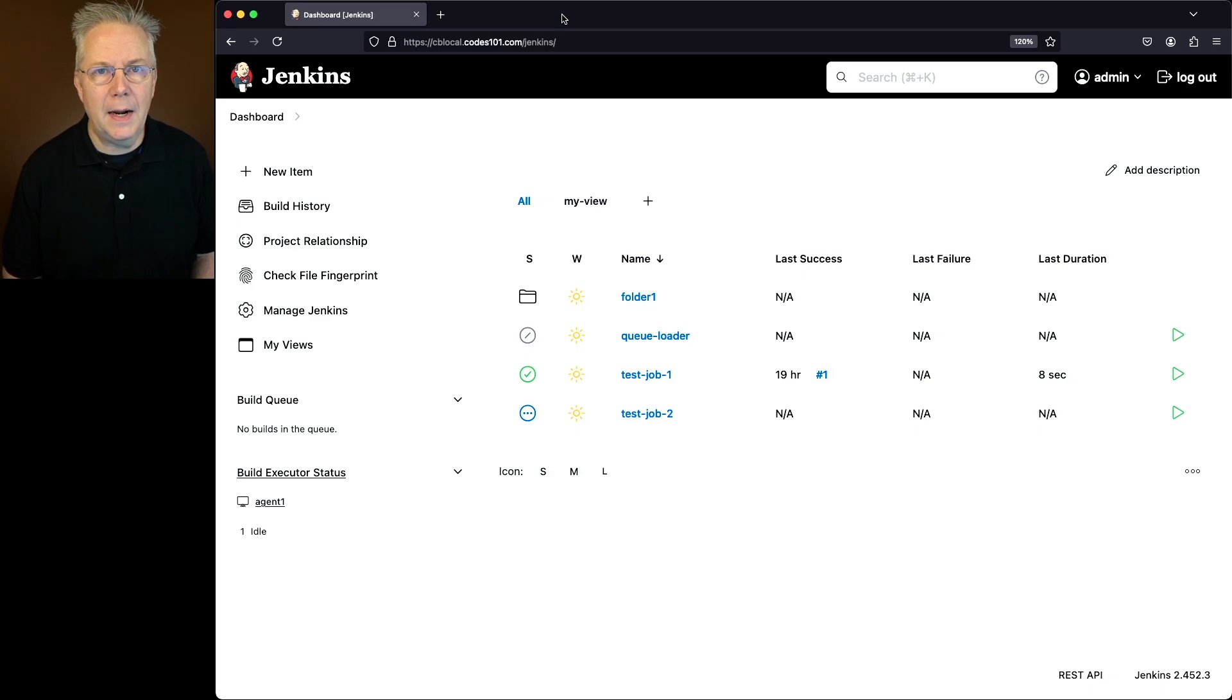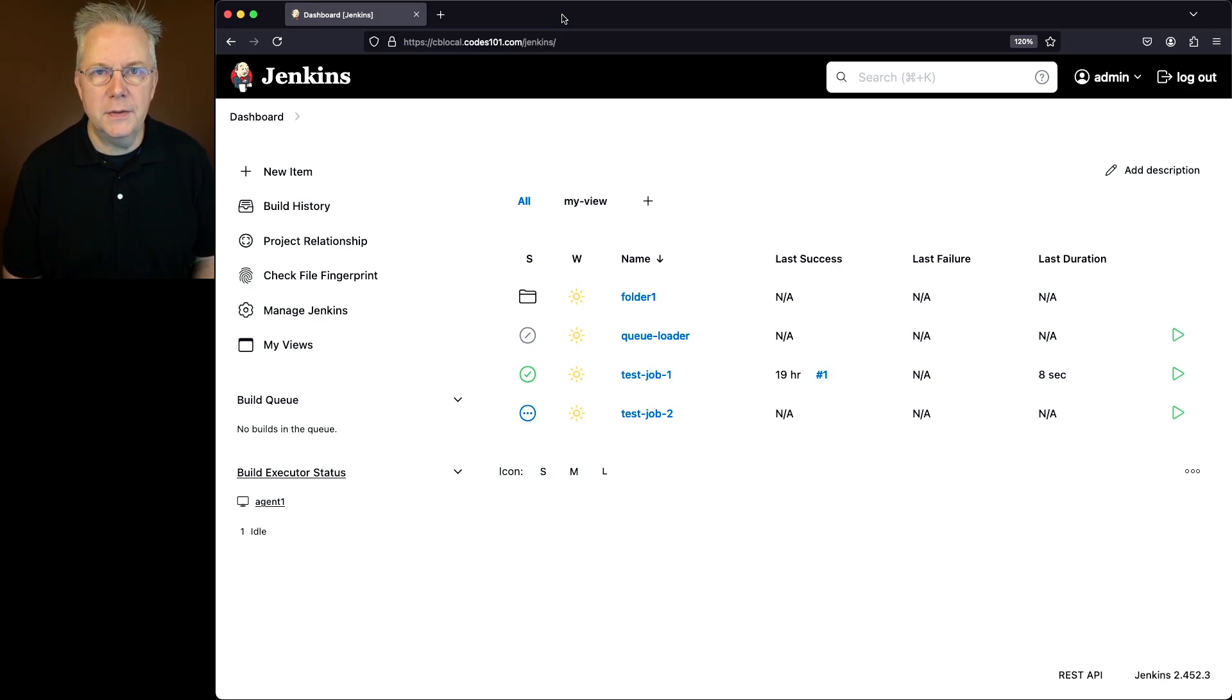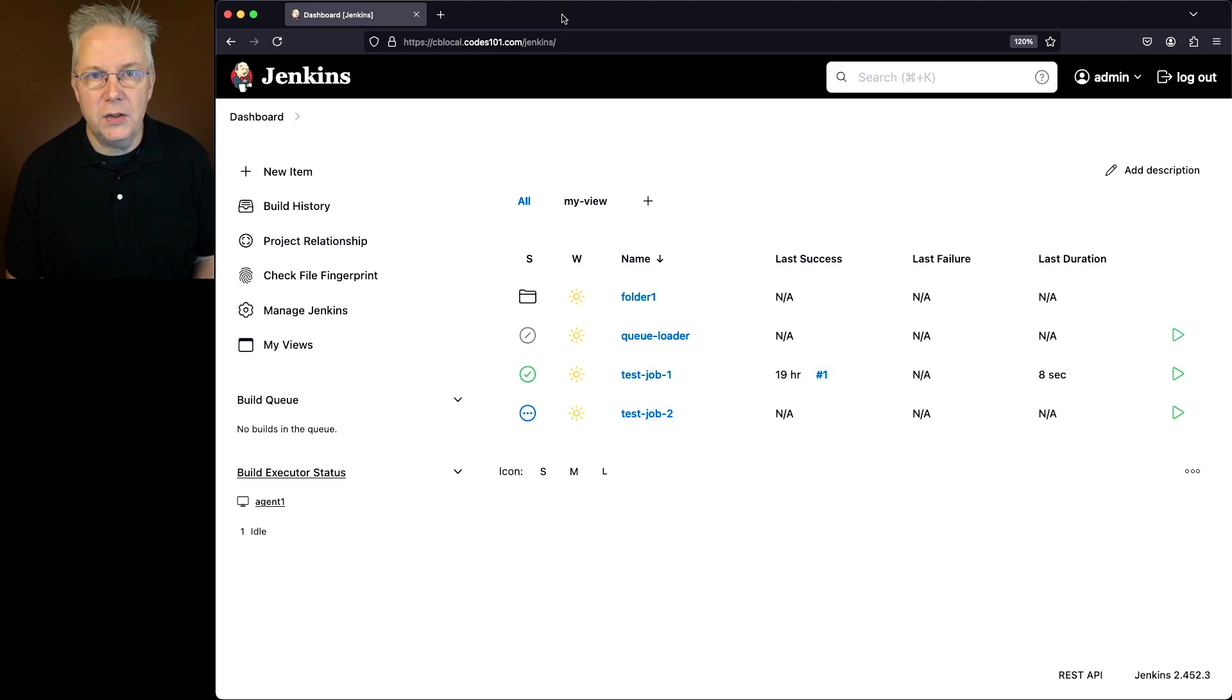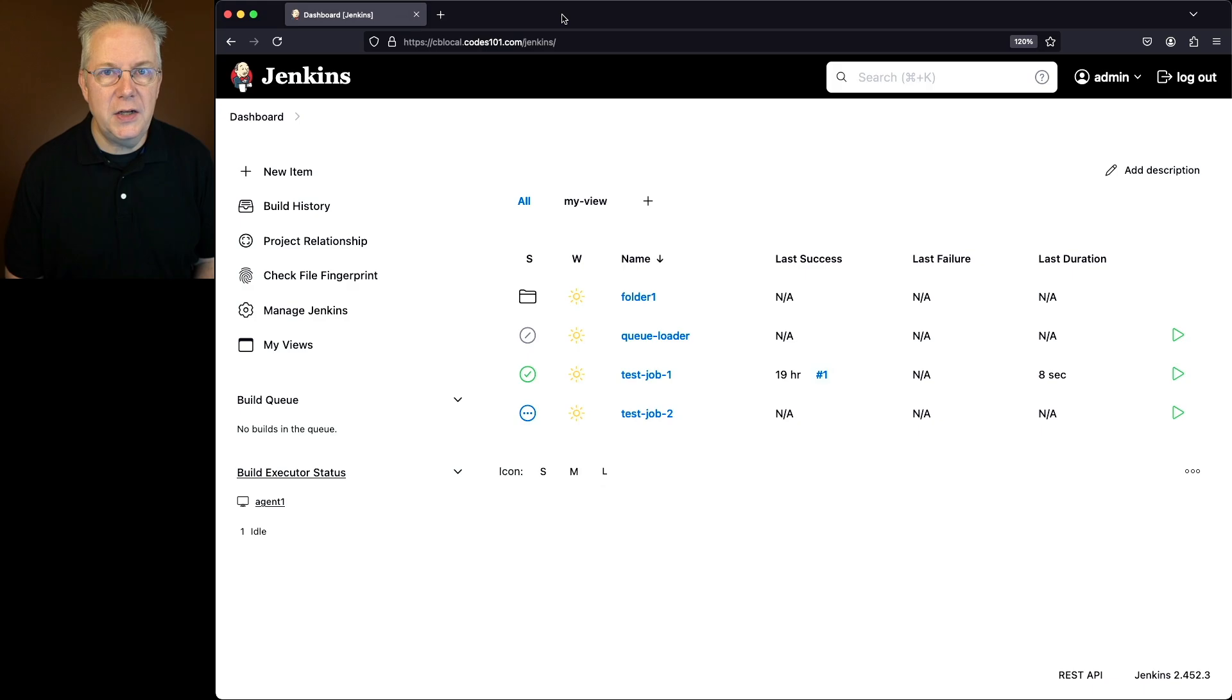Let's assume for a moment that I want to make changes directly to my job configurations on the file system under my Jenkins controller. That's not really recommended, but if you needed to do it, you need to be able to reload those changes so that the controller can see those changes.